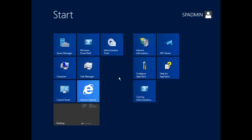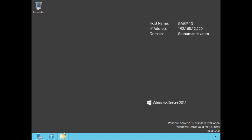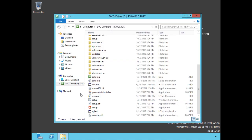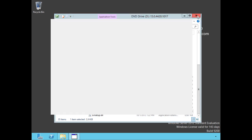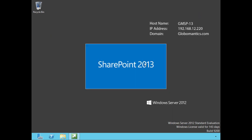Alright, we're back on our SharePoint server and as you can see we are signed in as our SP admin. Let's go to the desktop and you'll see yes indeed we are on GMSP-13, our SharePoint server. We've already got our disk in, let's go ahead and kick off the splash screen.